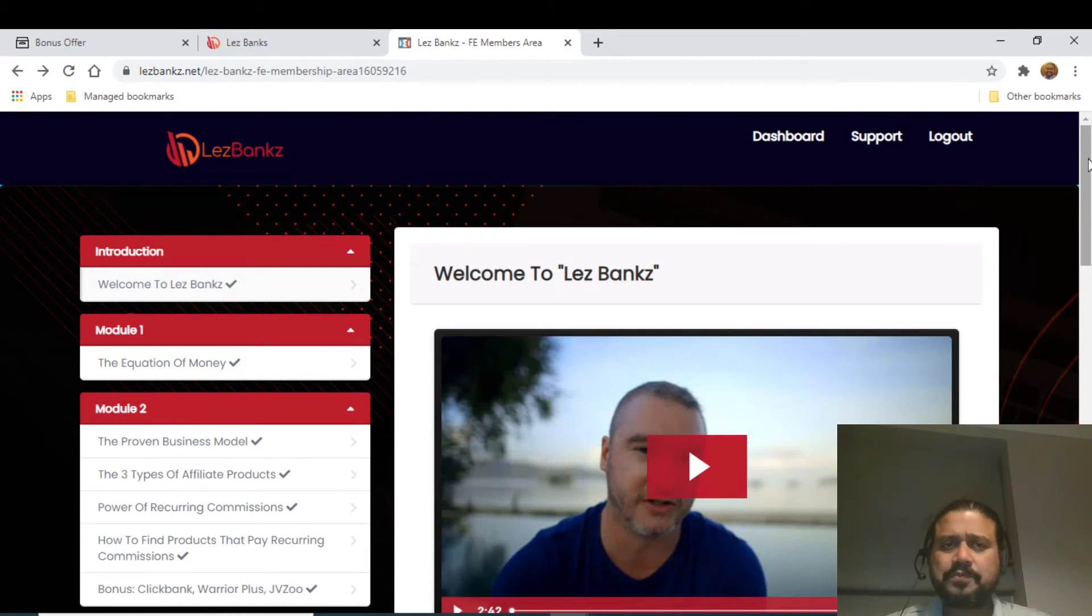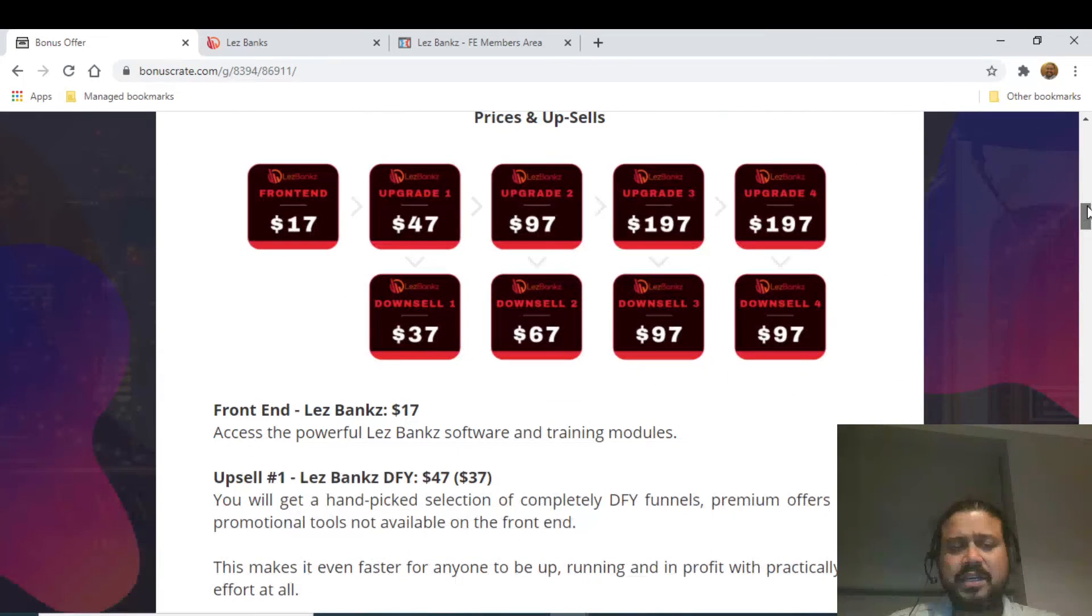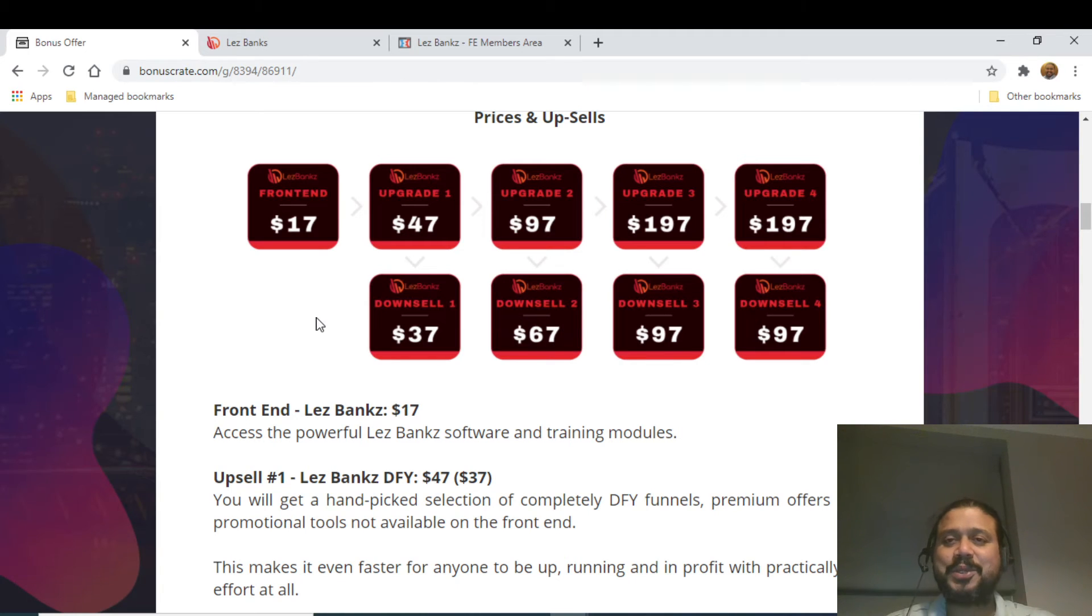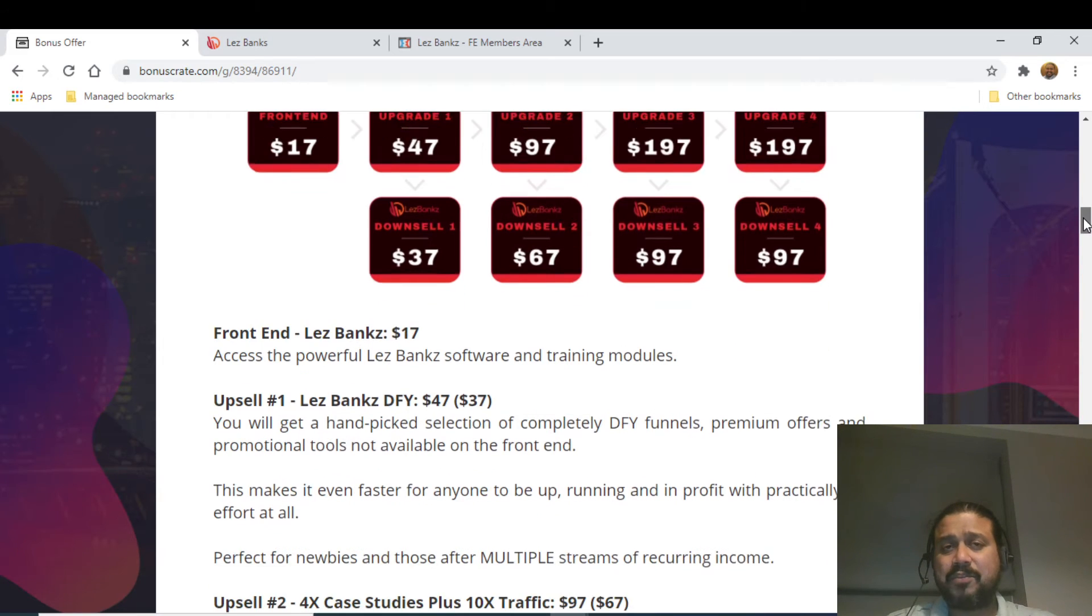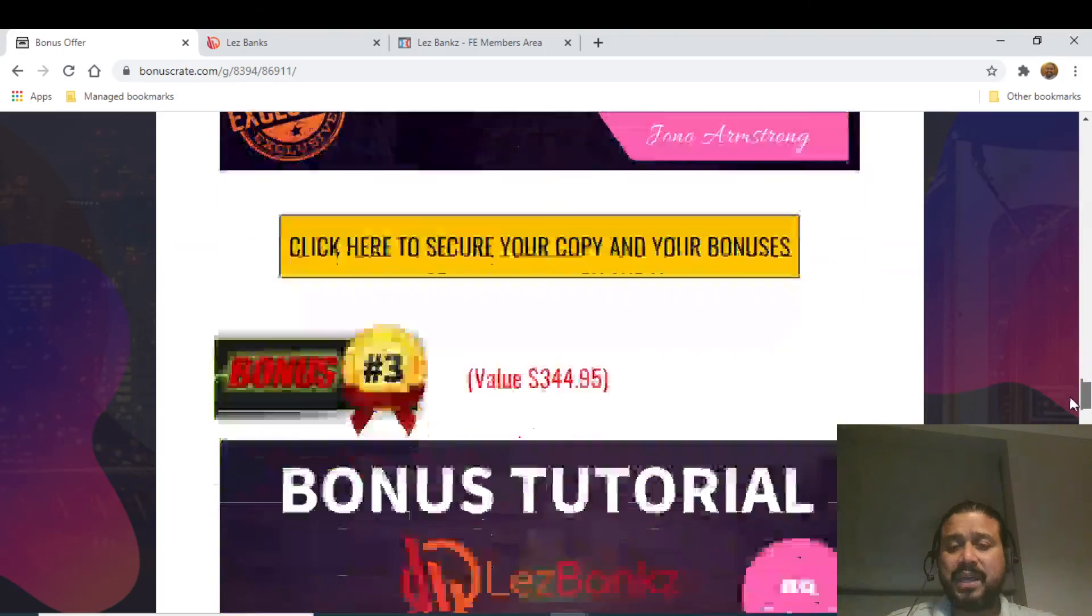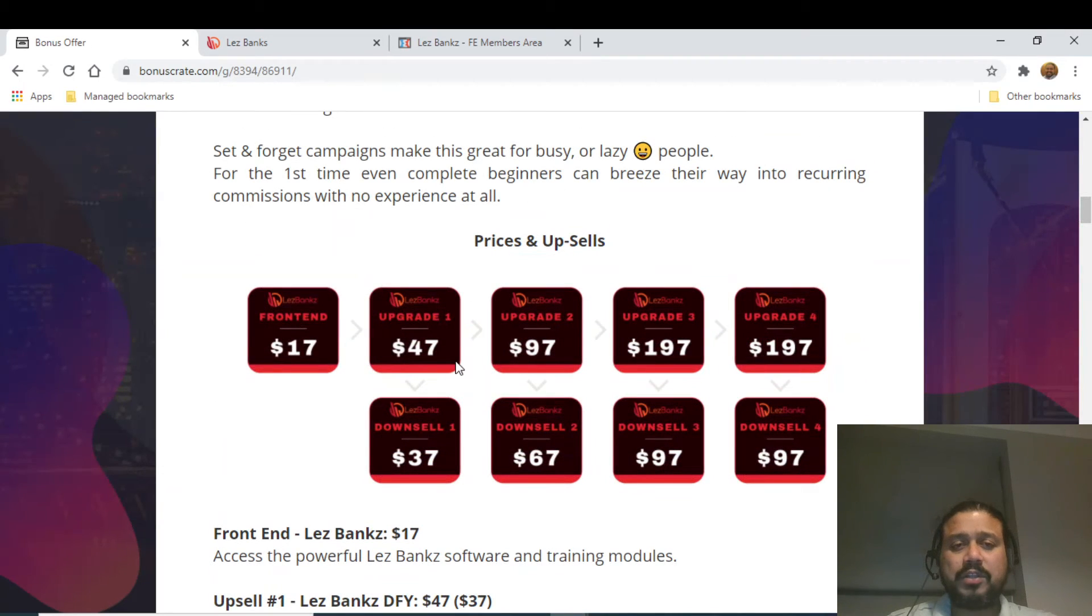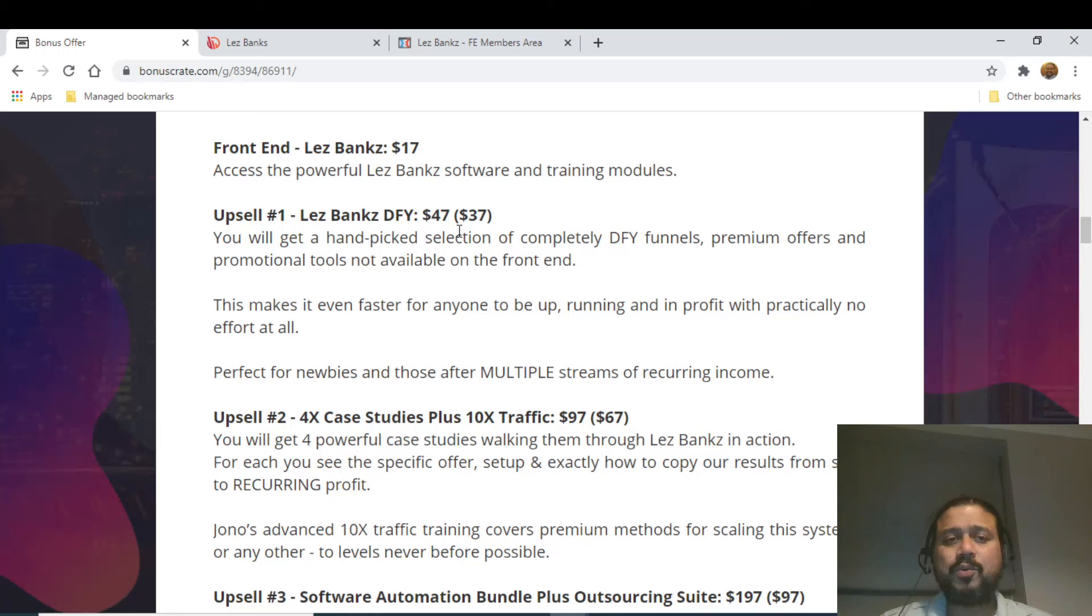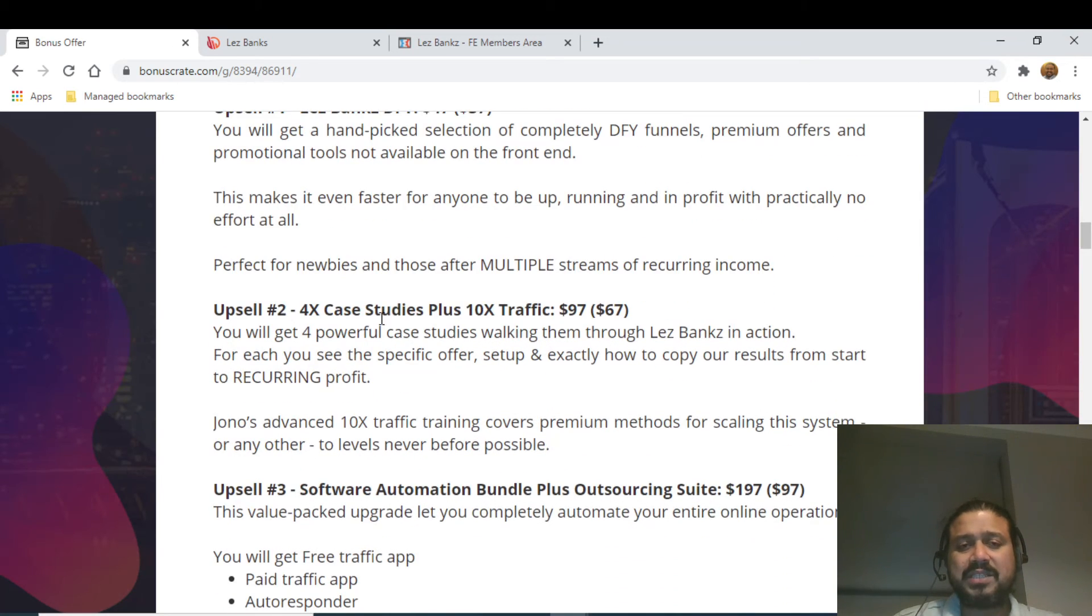Now coming to the prices. The starting price, I think it's not even the price of a pizza - it's $17. To be honest, that's something which is a no-brainer. Potentially, you are going to get all the bonuses which I've shown you, plus the product which we have just shown you the demo. All those things are coming for $17, and some of the bonuses are valued more than that. Then you have got upgrade number one, which is called Les Banx Done For You, which is $47 and a downsell of $37. You get a handpicked selection of complete done-for-you funnels, premium offers and promotional tools which are not available in the front end. Upsell number two is Four Times the Case Studies Plus 10 Times Traffic, which is for $97.